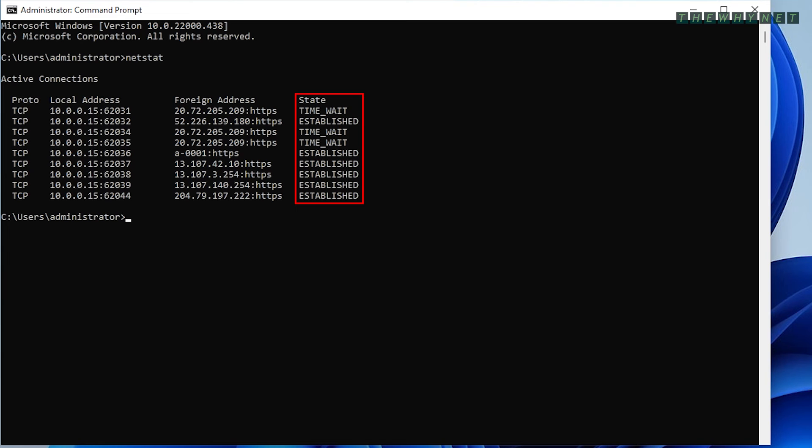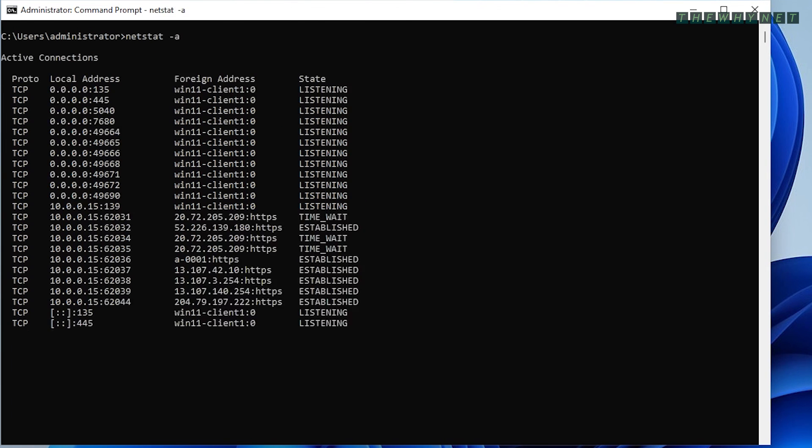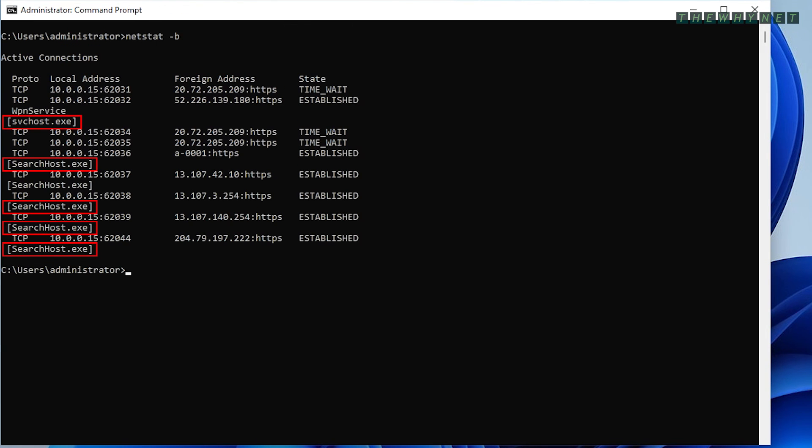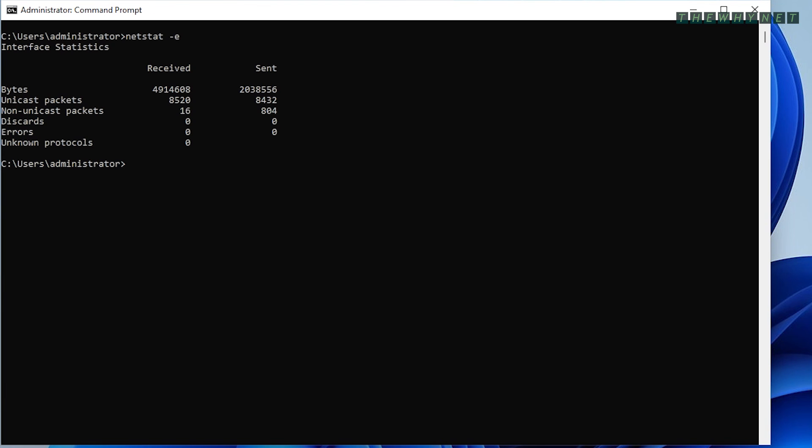The -a argument displays all connections and listening ports. The -b argument displays the executable involved in creating each connection. The -e argument displays Ethernet statistics, as you can see here.